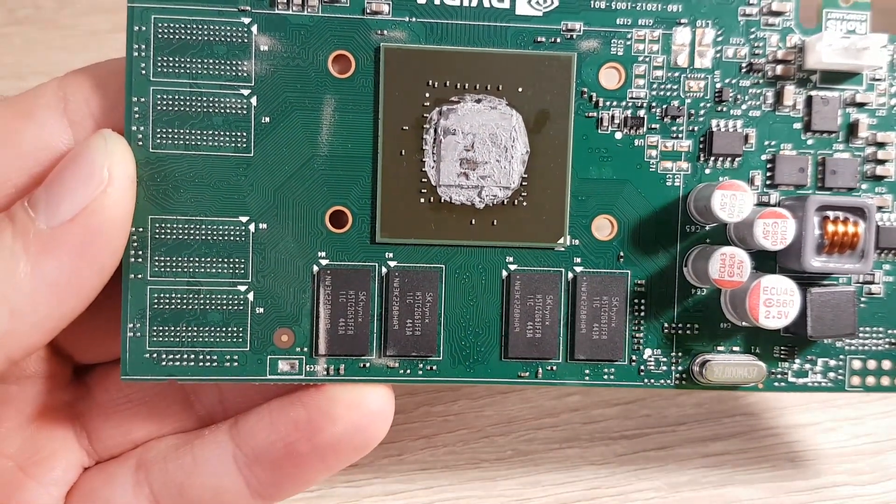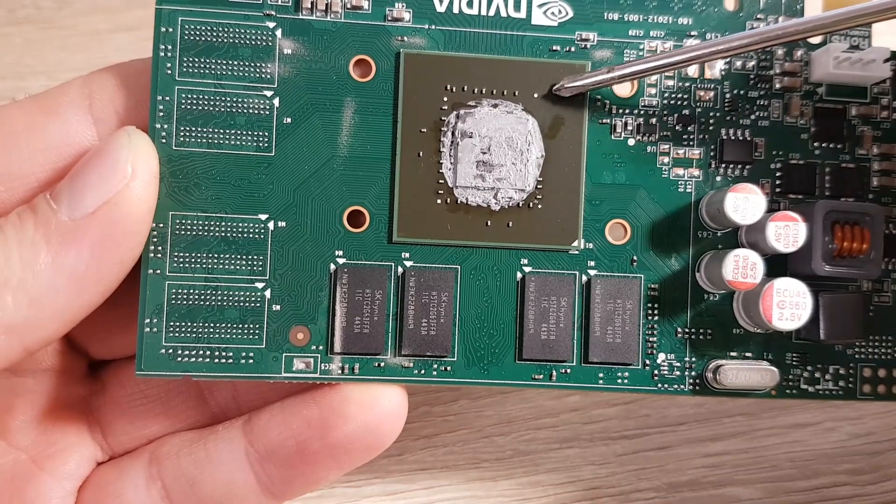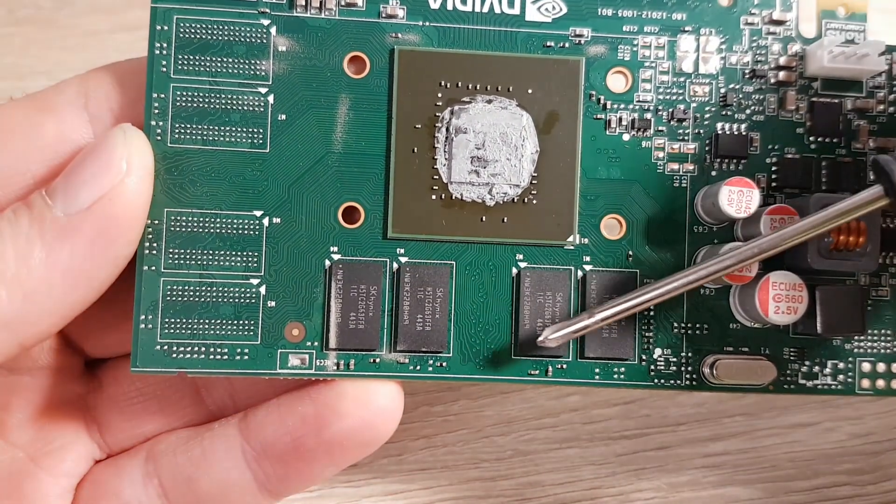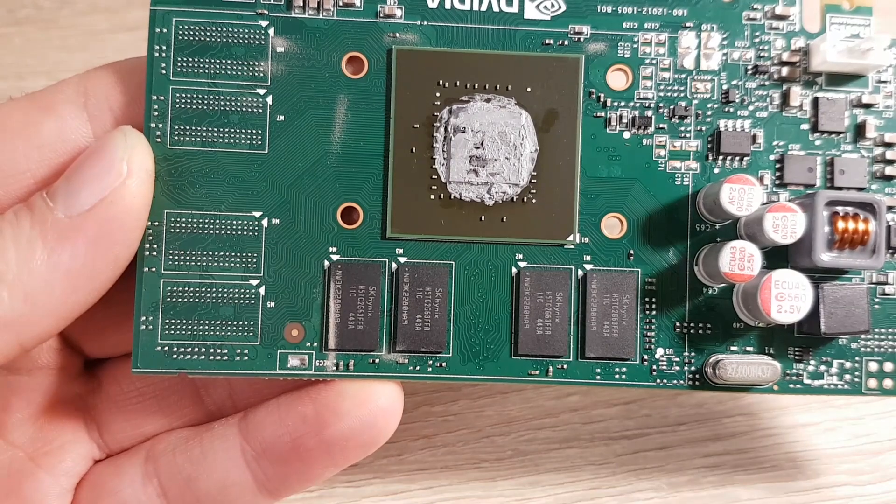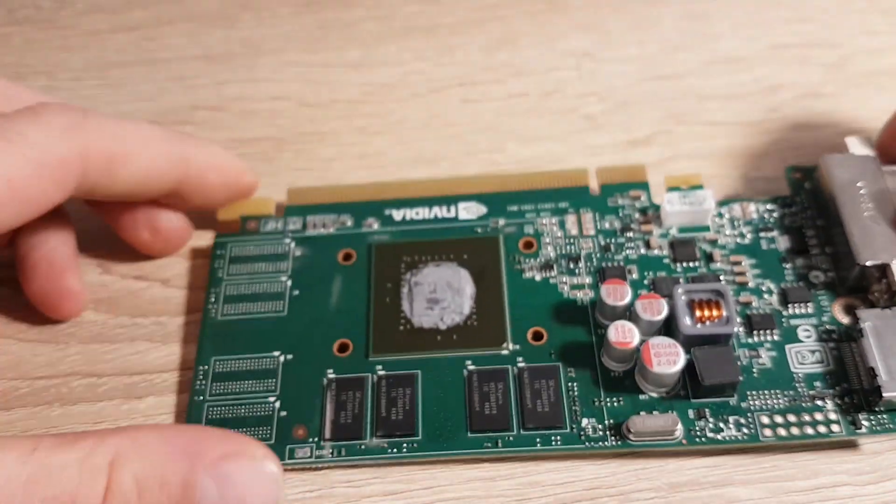Now you can see one main graphic chip and four memory modules. Probably there is a bad contact under one of these chips.